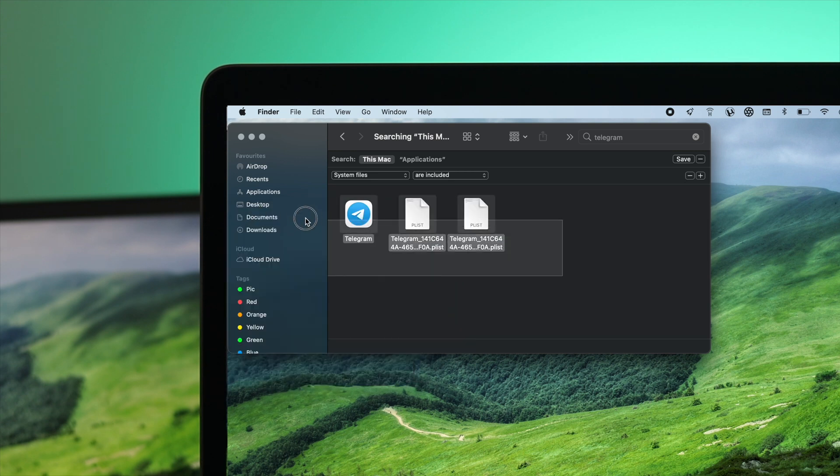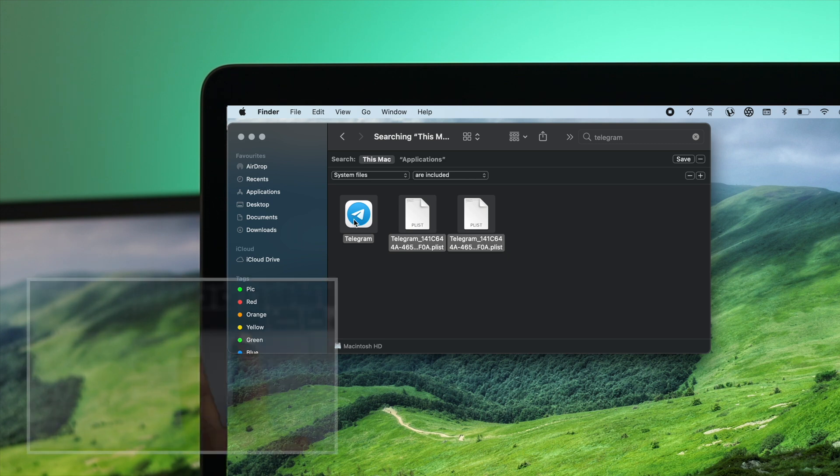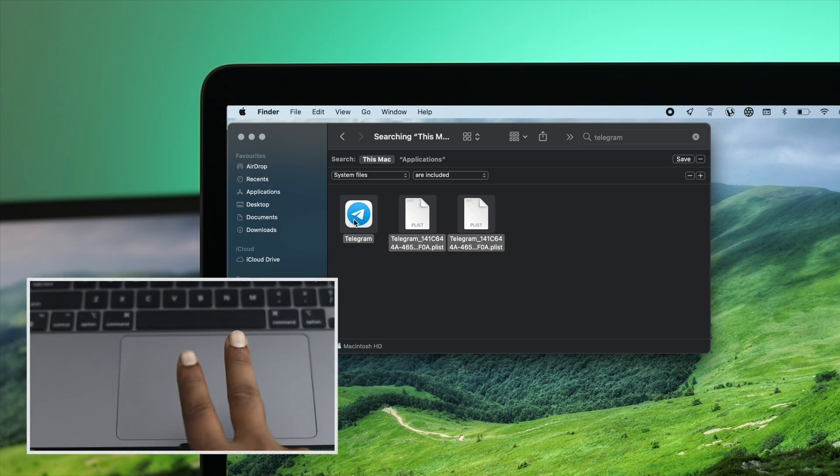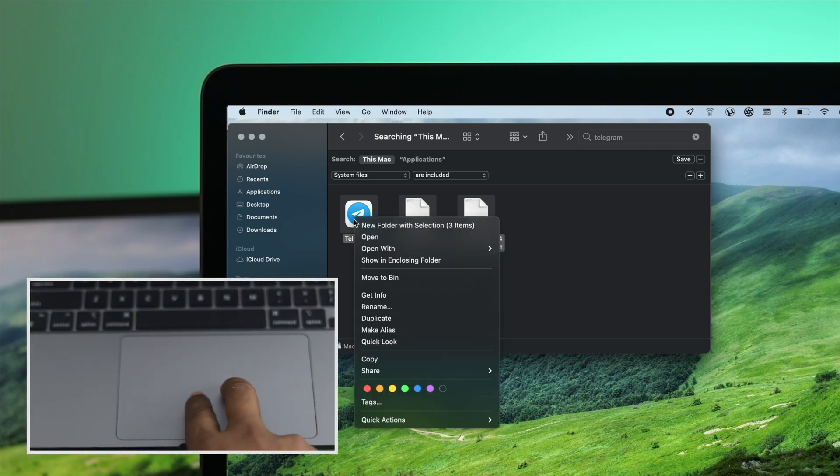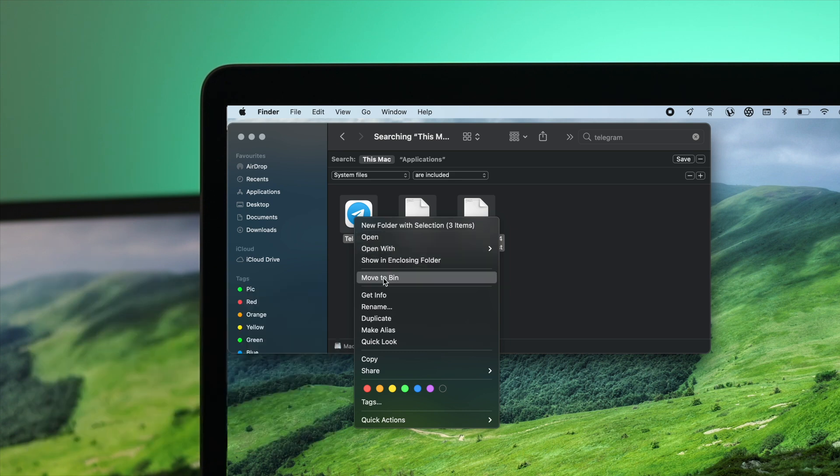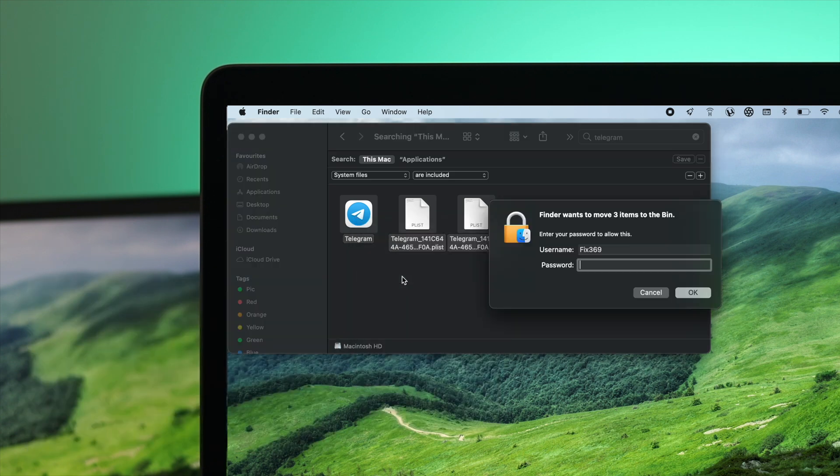Then you need to delete it once again to uninstall it completely from your MacBook Pro. Once again, use your two fingers on your trackpad and click Move to Bin. Enter the password for your MacBook Pro and click OK.